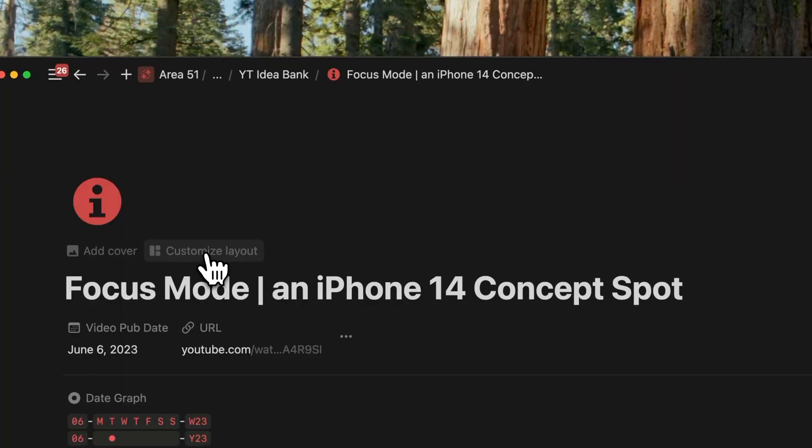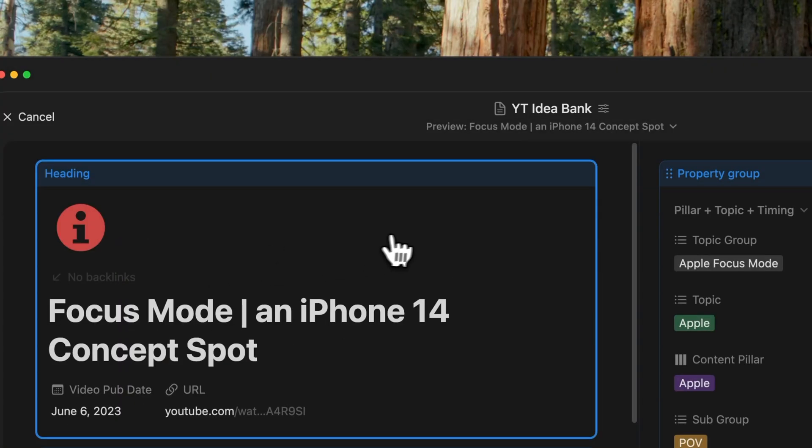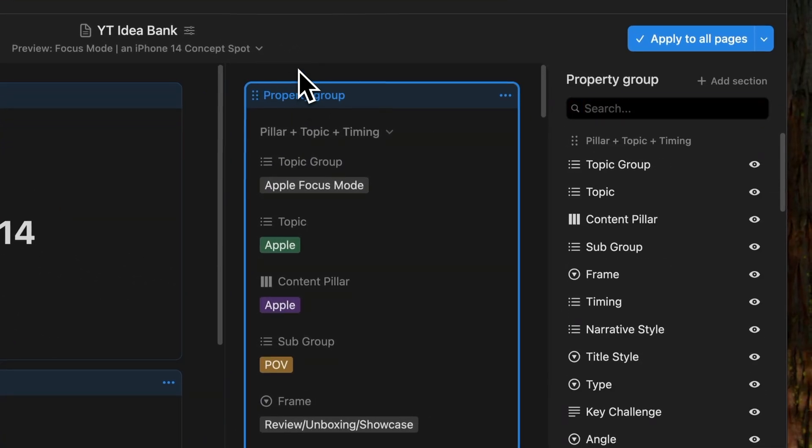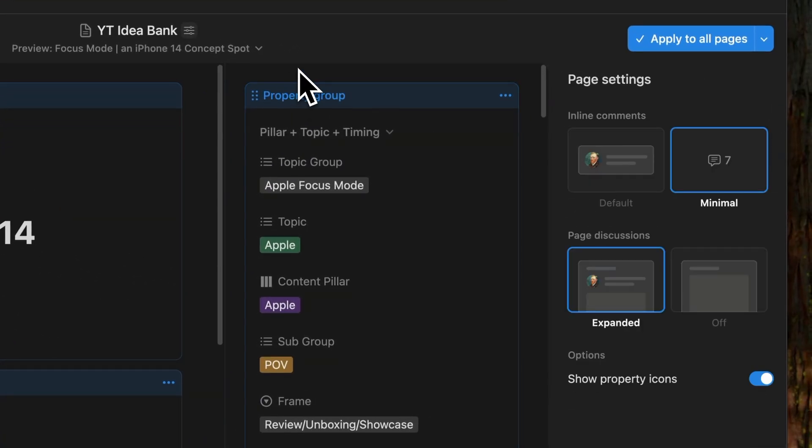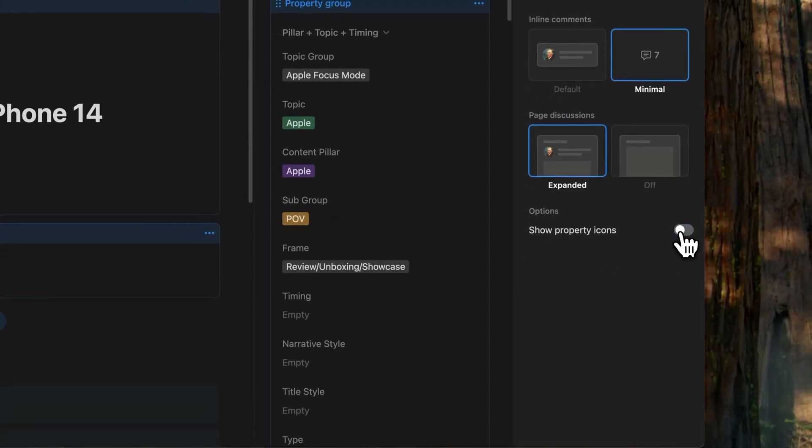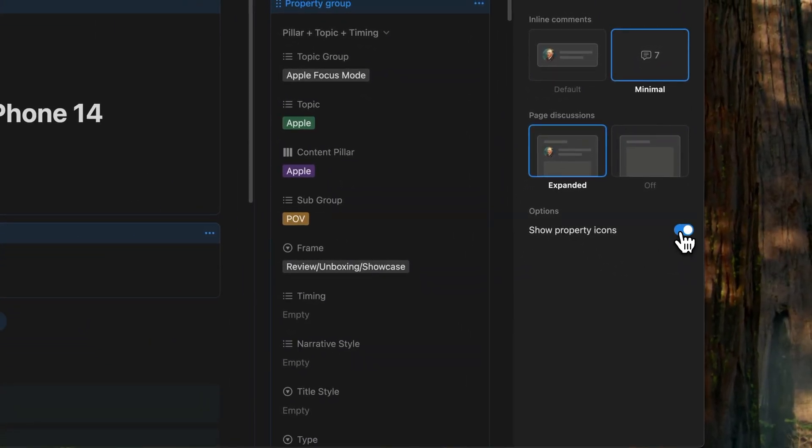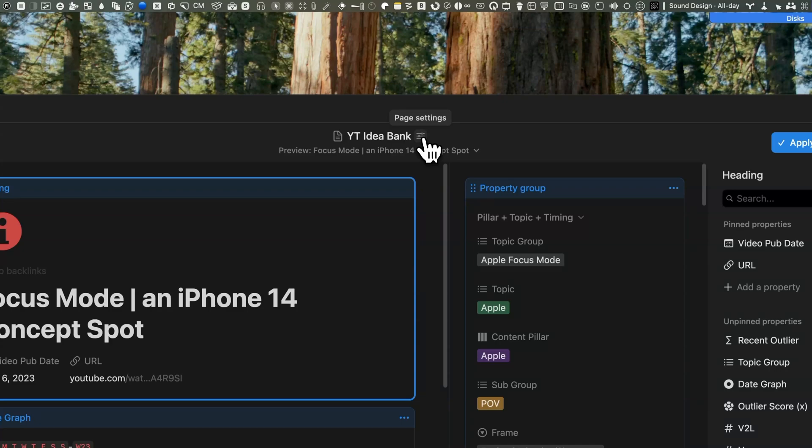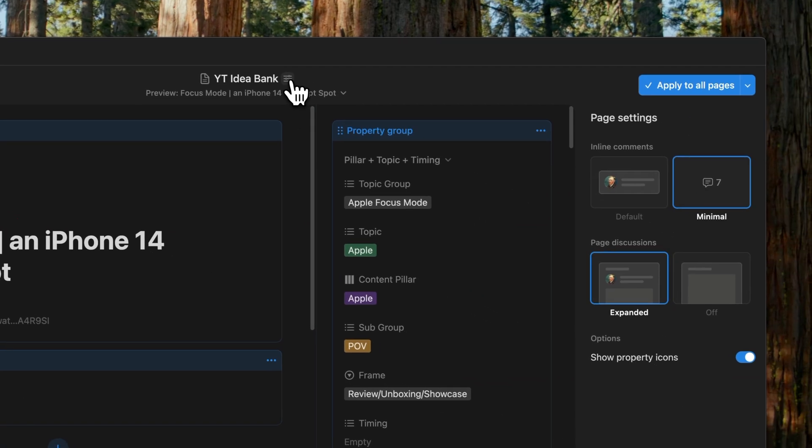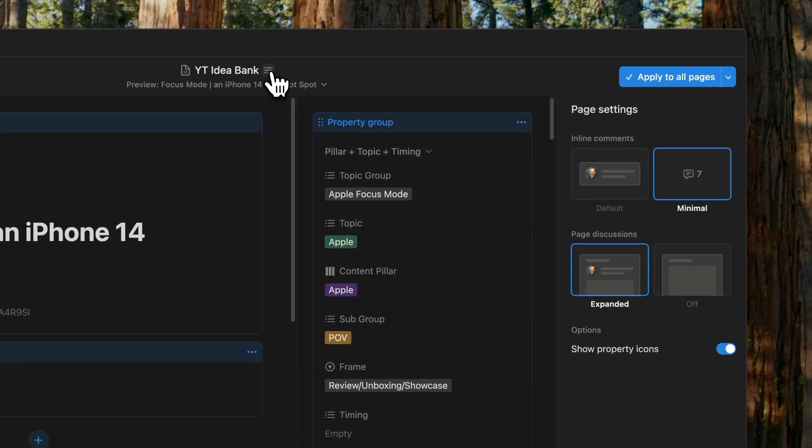One more thing that you can do now is to optionally hide property icons from your layout builder. To do that, you go into customize layouts, click on the middle column to bring up page settings or alternatively, you can click on the title to show the page layout. And at the bottom, you will notice the show property icons that you can toggle off.